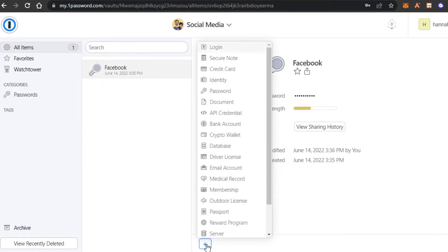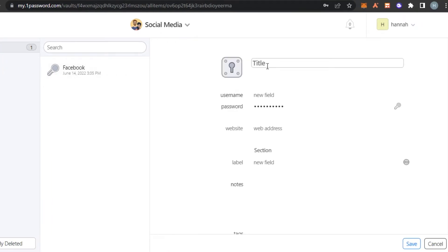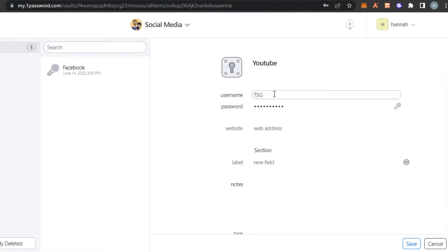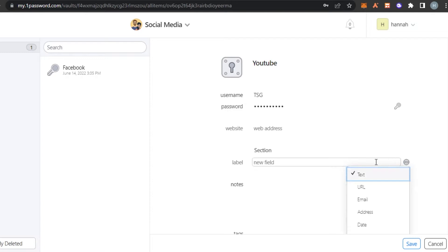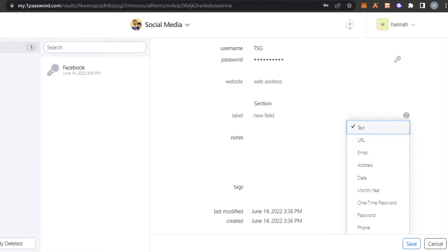Let's click on this plus button again and let's go with login and I'm going to save my YouTube channel logins right here. So I'm going to enter my username and password. Then again, I can enter the web address. I can also add new labels or I can add different labels such as URL, date, month, one-time password, password, and more.